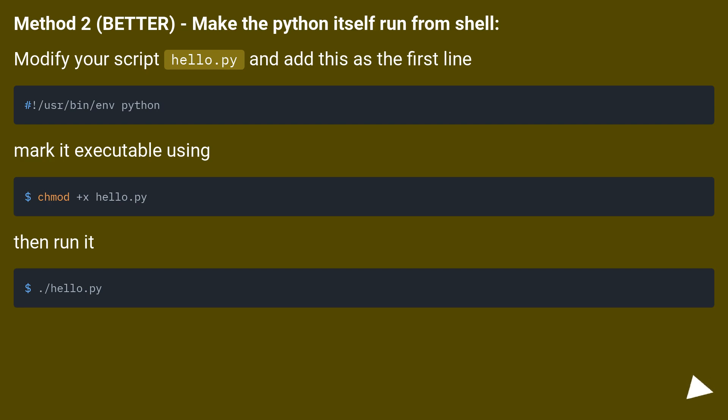Method 2, better, make the python itself run from shell. Modify your script hello.py and add this as the first line. Mark it executable using. Then run it.